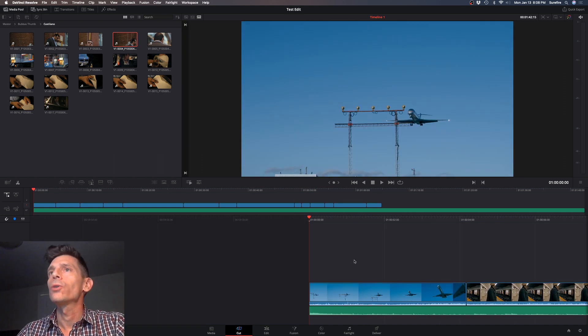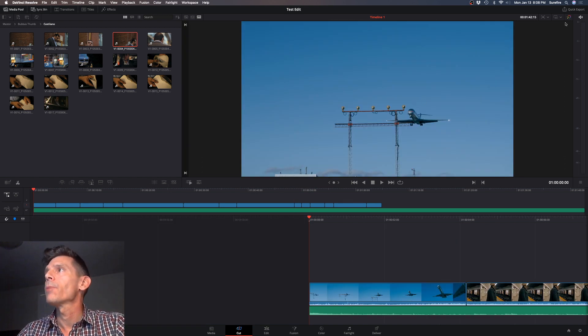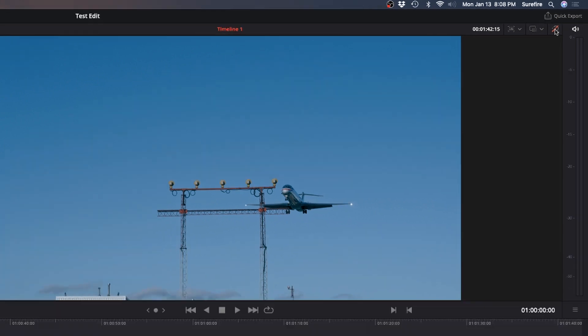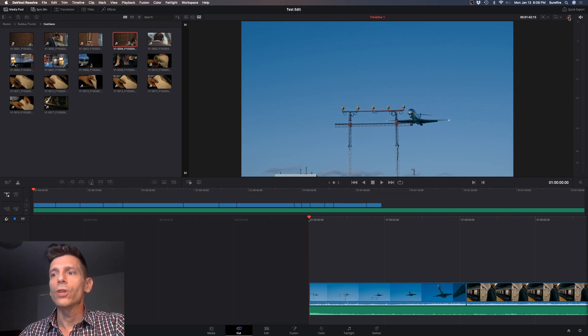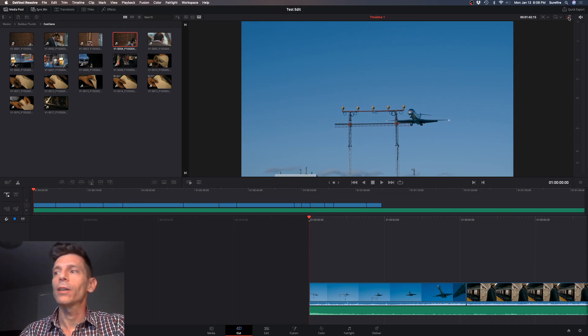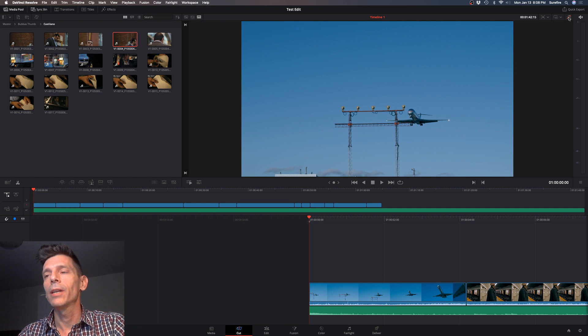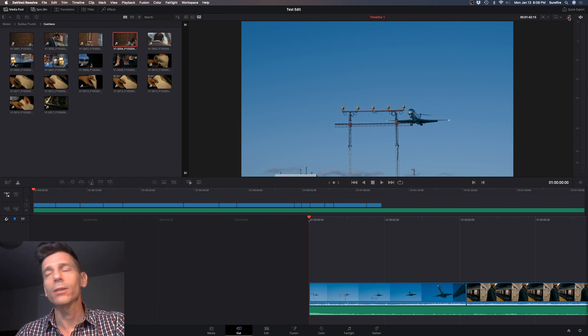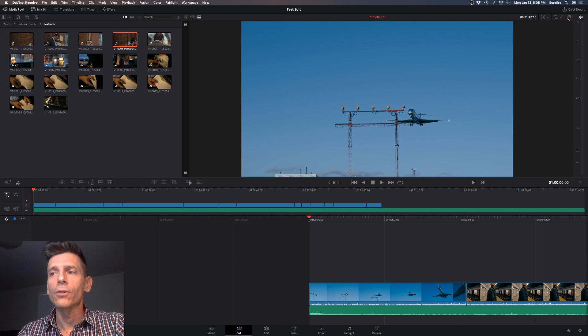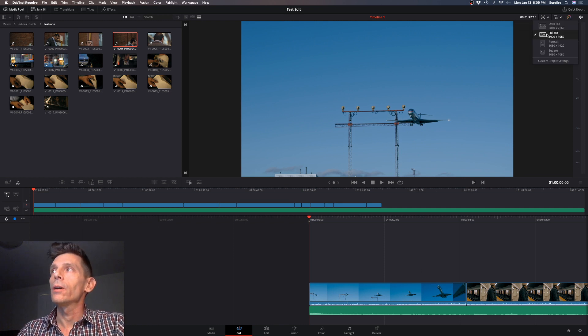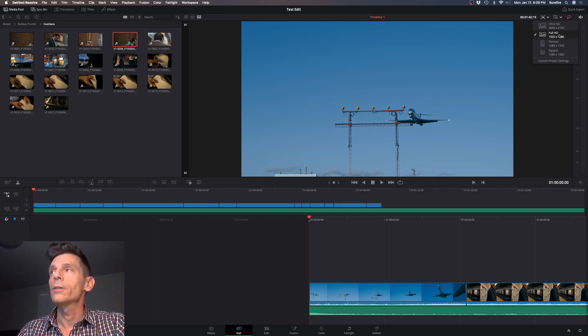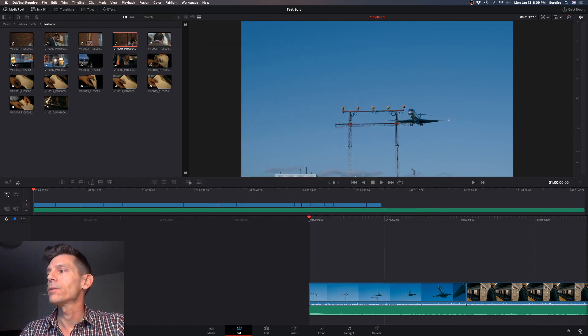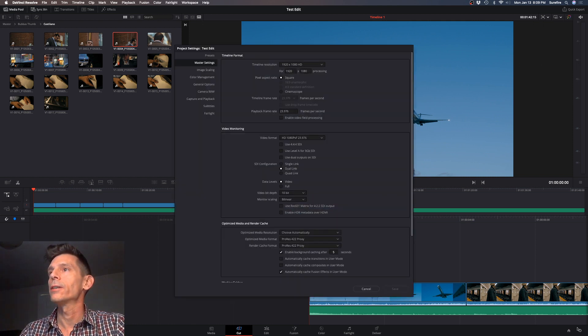Let's show you around a little bit. On the top right corner you can bypass your color grades and your fusion effects, and that's huge if you've done a little bit of that work and you're coming back to do some editing but now your editing is really slowing down because there's so much processing happening. You can just turn that off temporarily. The default project resolution is here. You can go deeper into the project settings from there.